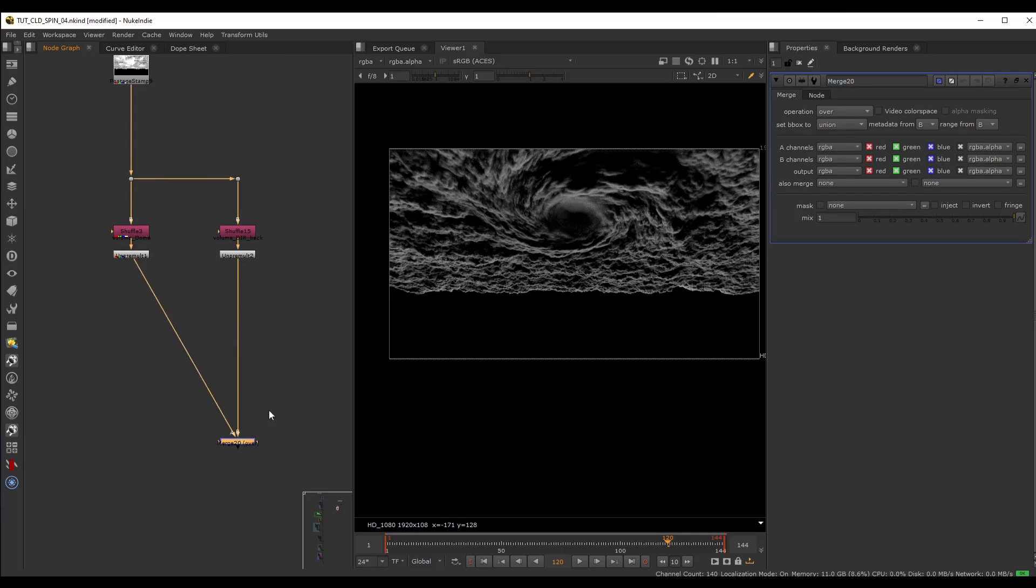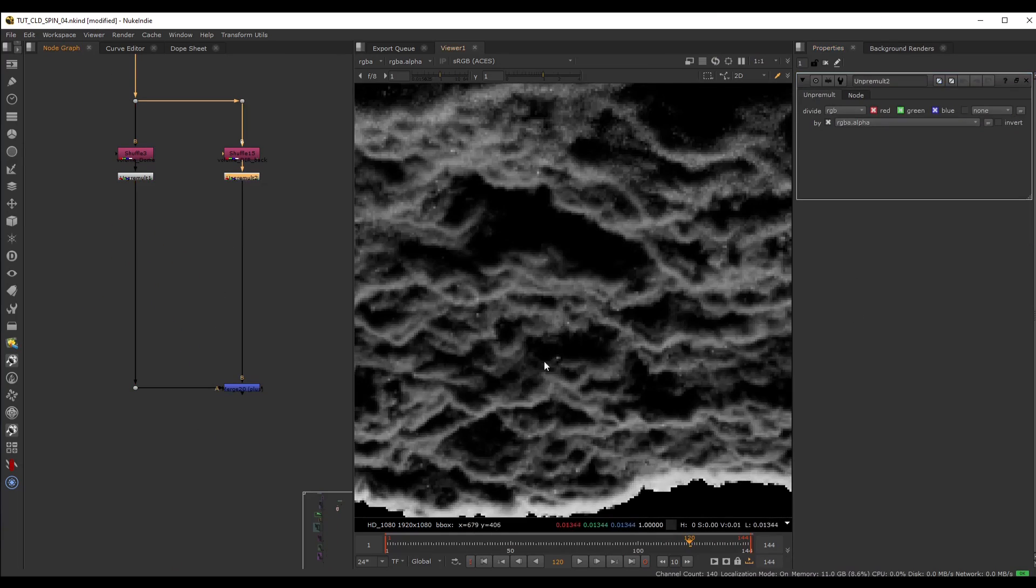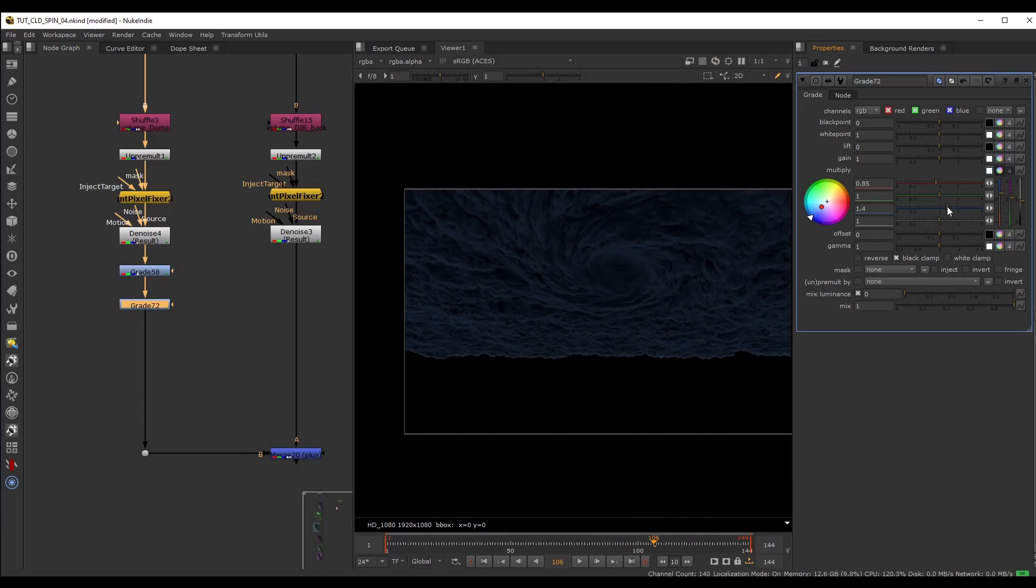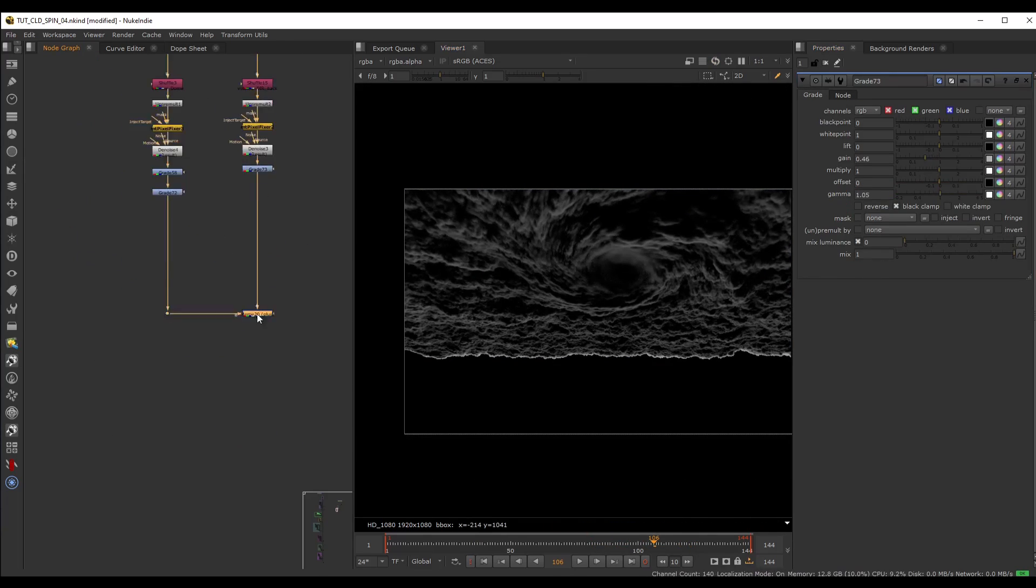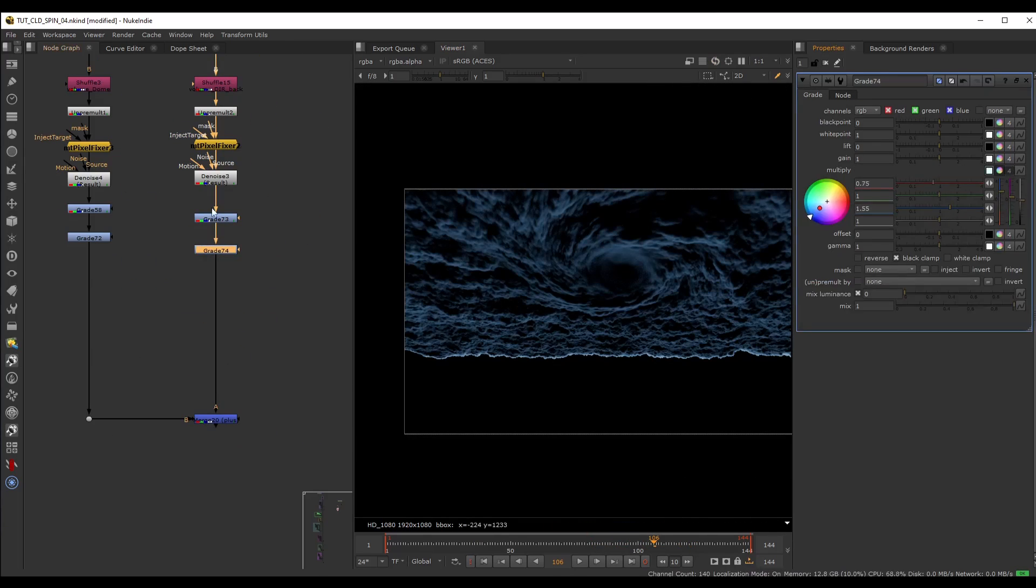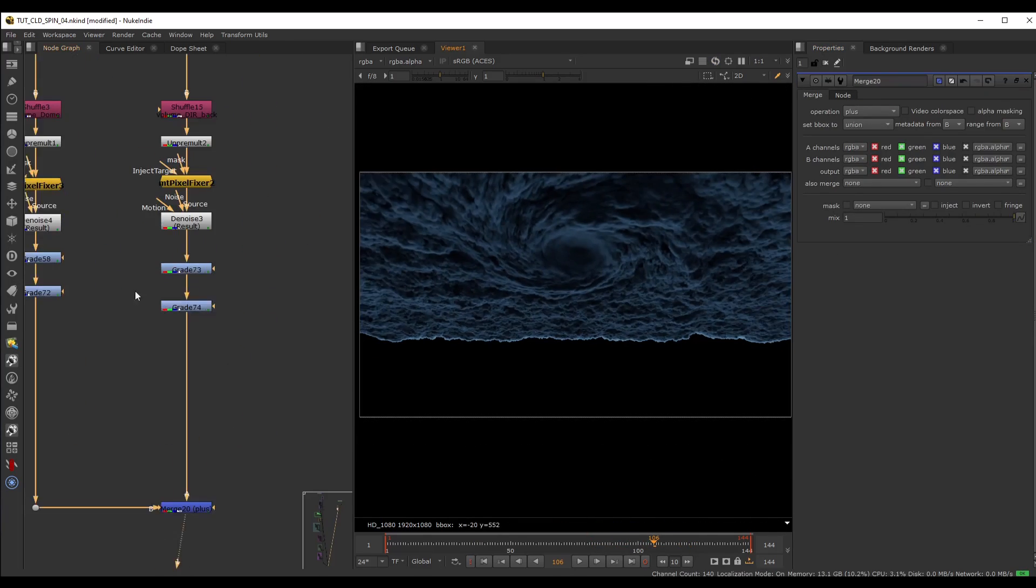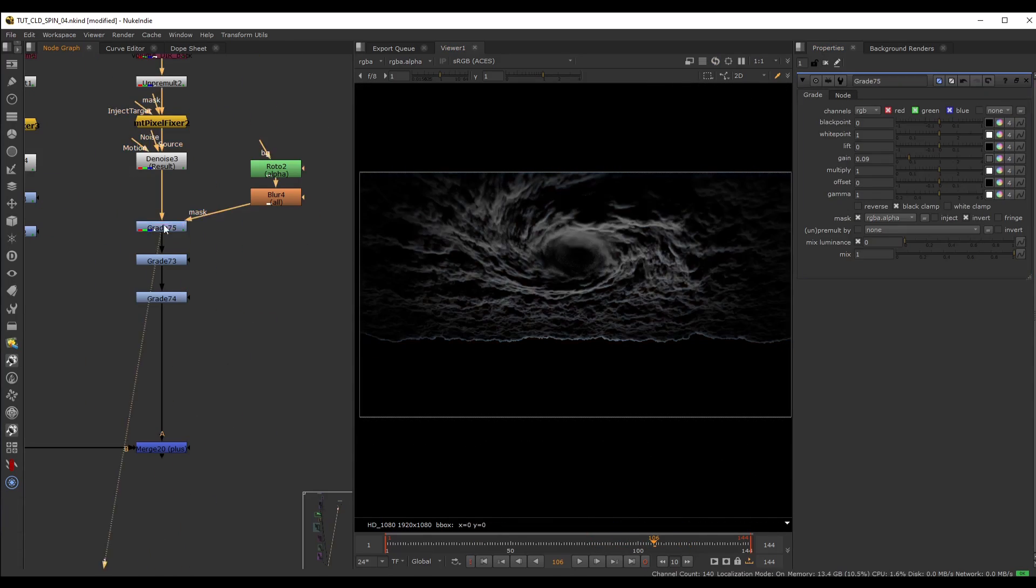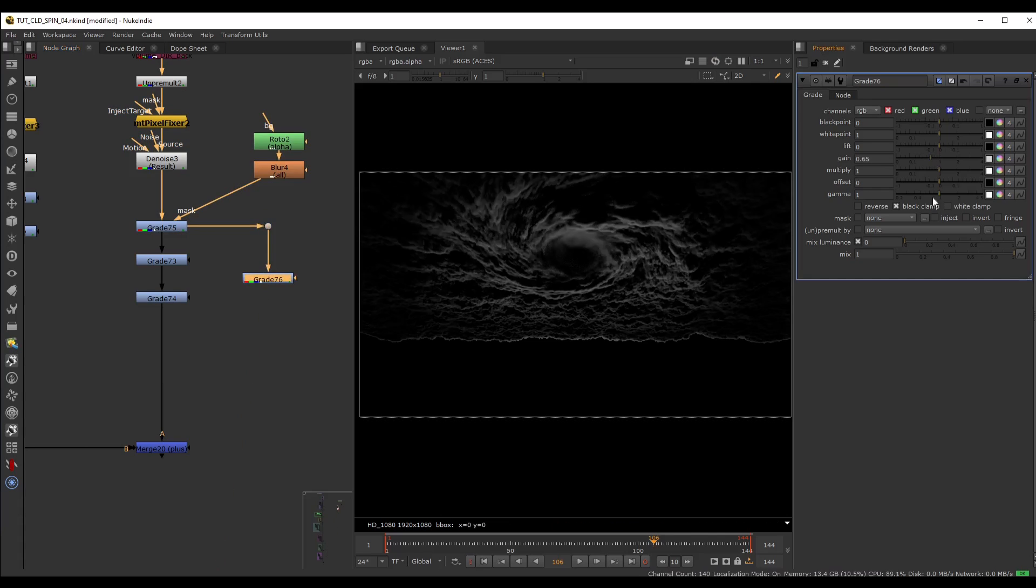In Nuke we will bring all of our renders and start putting together everything. We will separate the AOVs for each layer so we can have complete control over the final output.